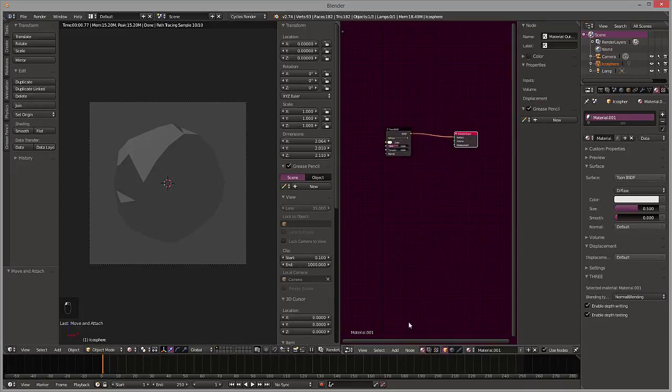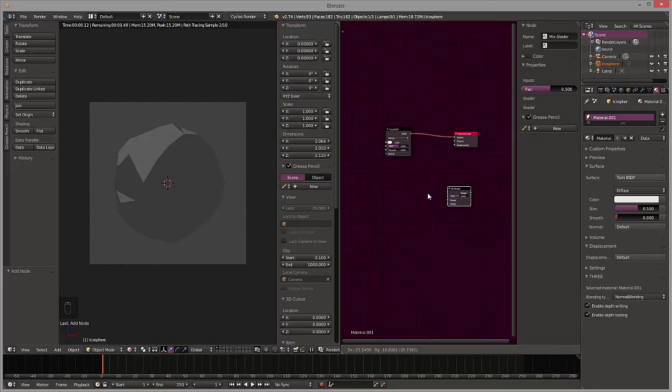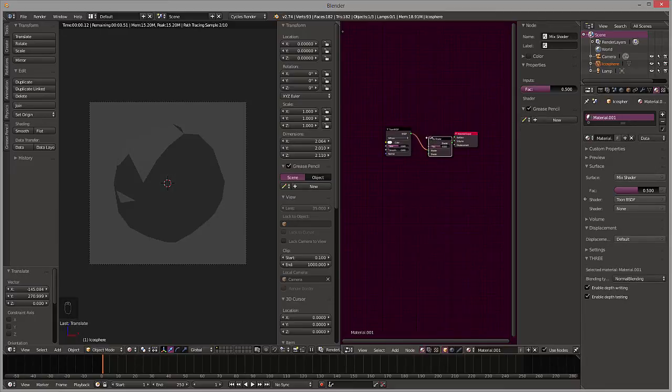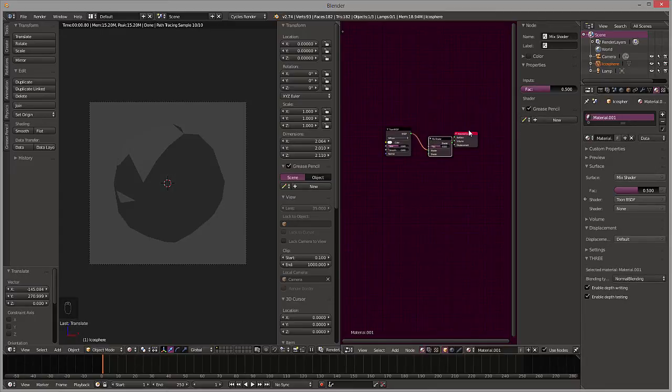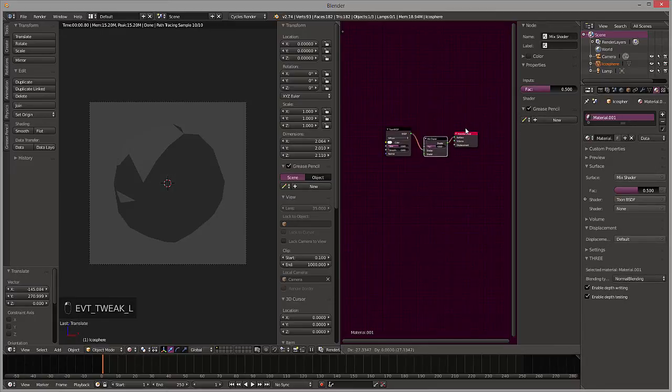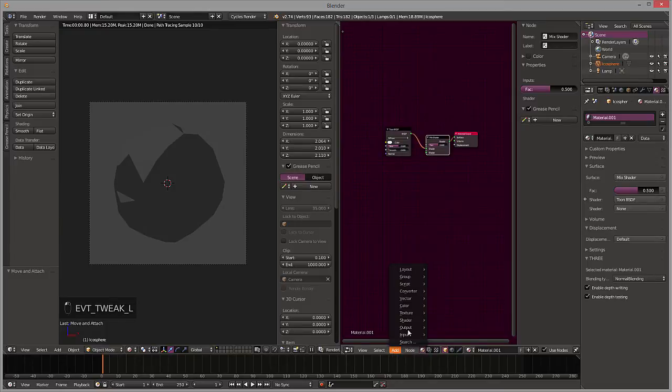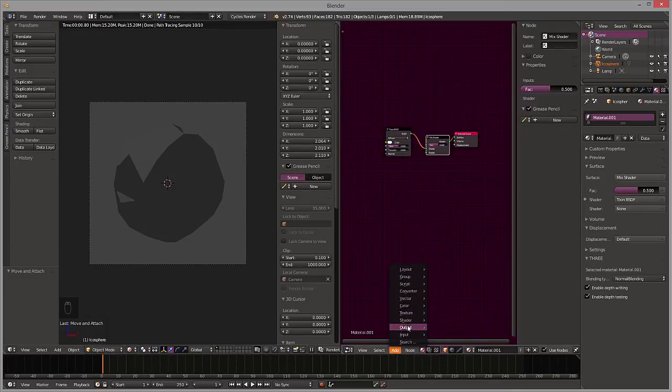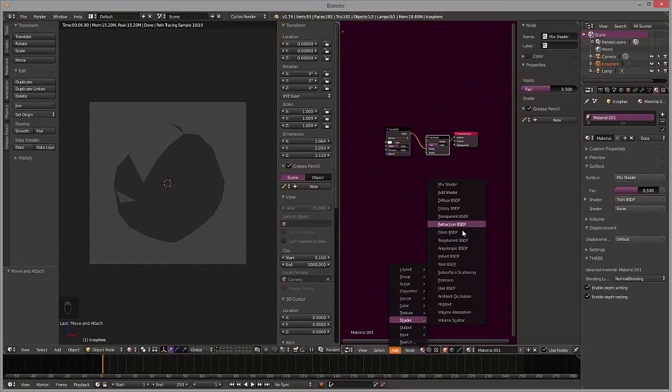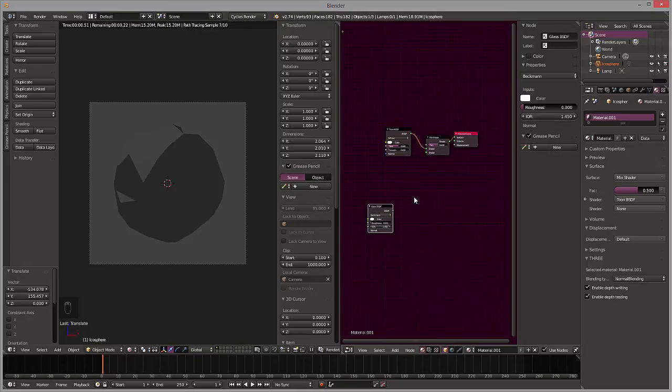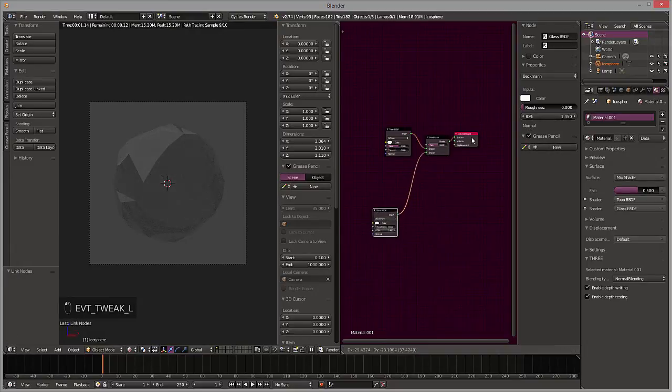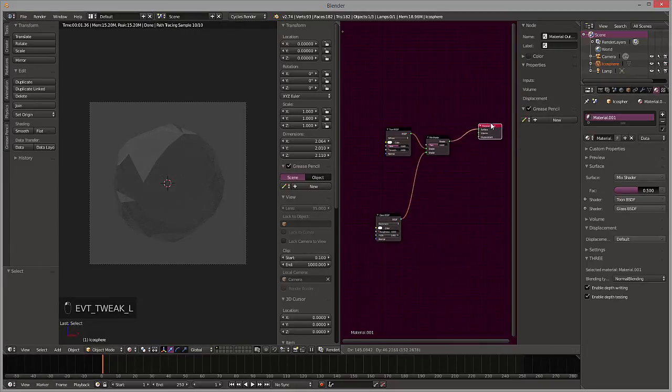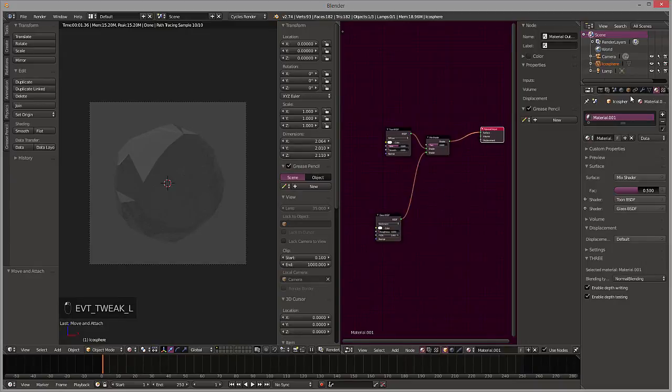Okay, and now let's come down here, add a mix shader node, put that in there. And then we're going to add another one. New glass, glass should be fine.